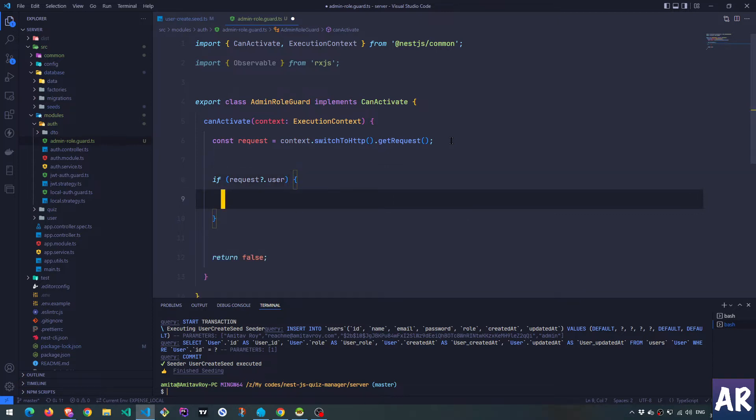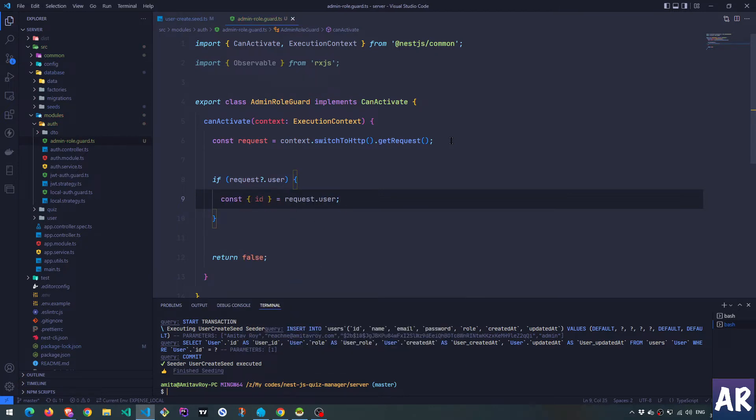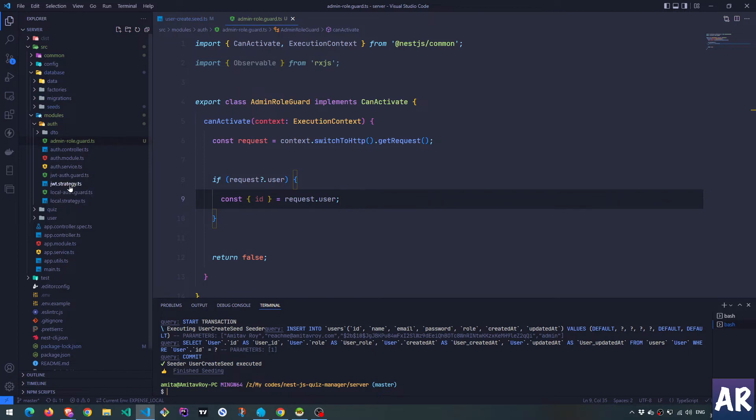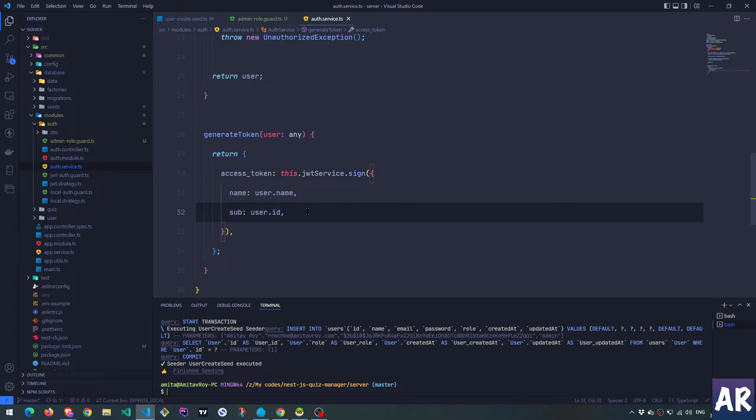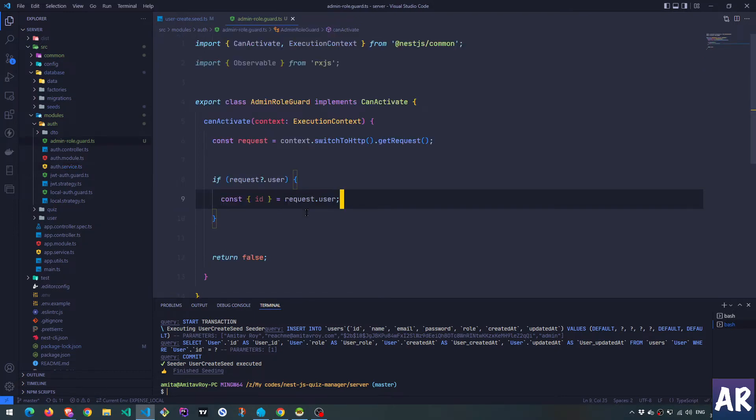What we can do is, although I know that the user object will be there, I'm still putting a question mark. So if I have the user, I get the ID and then I need to somehow get the user object by this ID. Let me quickly show you JWT auth service. Inside auth service I'm only sending the name and the ID. I'm not sending the email or the role.